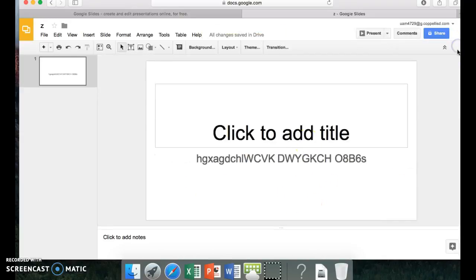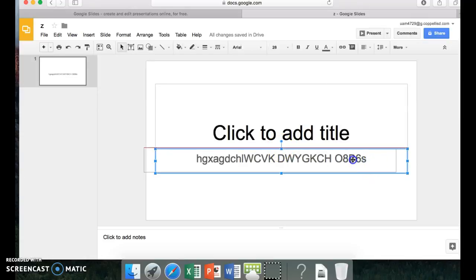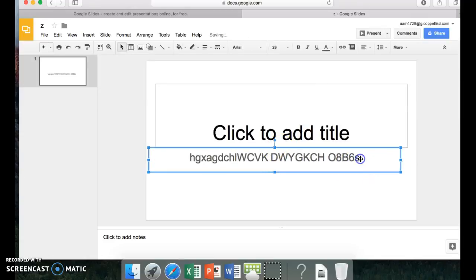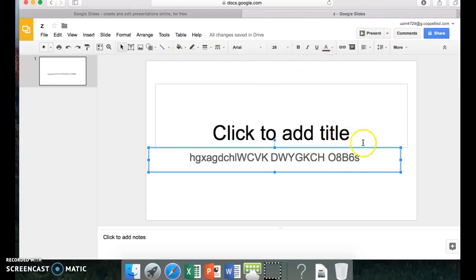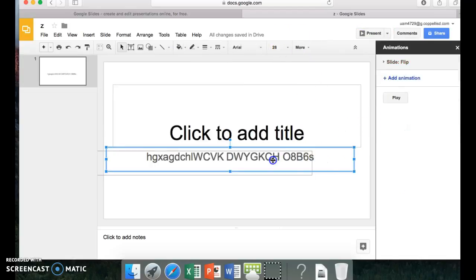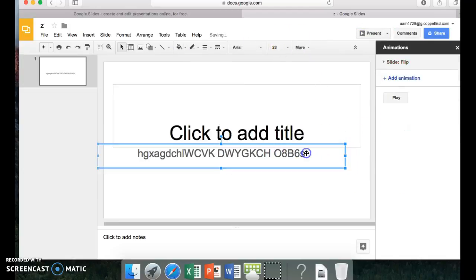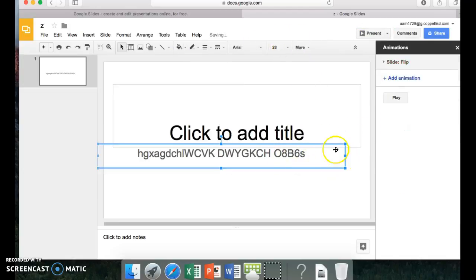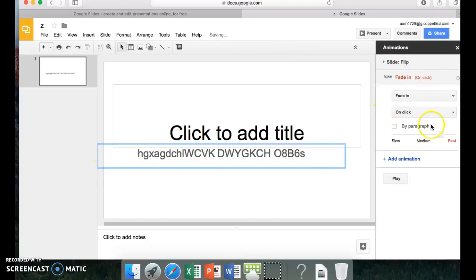But now, if you want to do the words, you highlight this. And then you go to Transitions. You press this to make it like a blue box. And then you press Add animation.